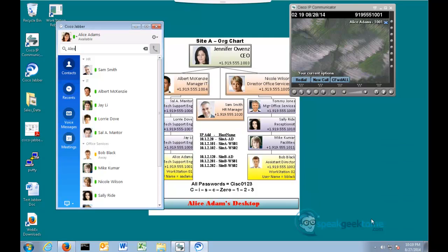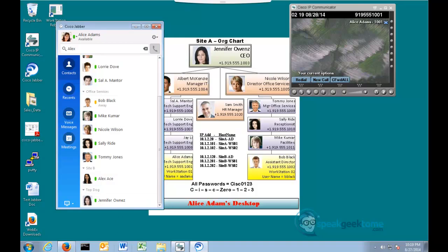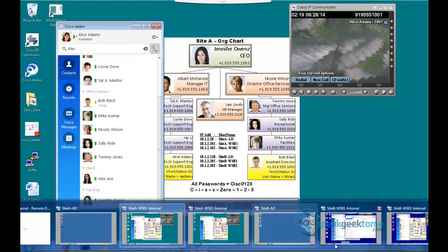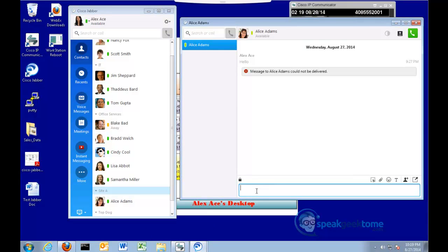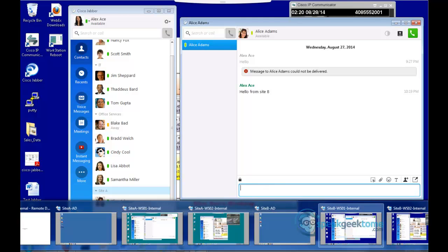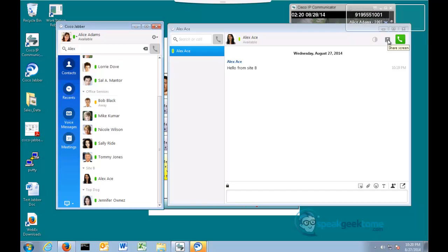If you scroll down to Alex, you will notice that now Alex has a green light indicating that she's available. This also indicates that presence information is making it between the two sites. I will switch back to Alex's desktop in Site B, and notice now Alice has a green light. I will type in some information for Alice and hit Enter. I will switch back to Alice in Site A. Notice that she now has a conversation window and she has got the message. Without an active phone call, we can also share desktops.